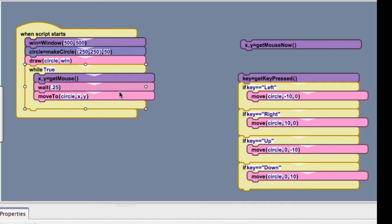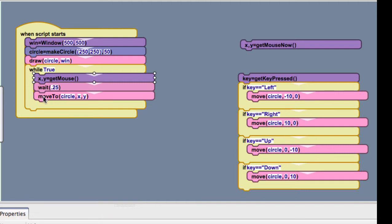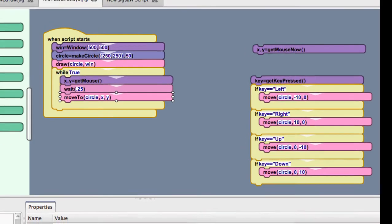and I get my xy coordinates from my mouse. I wait a little bit, and then my circle will move to that location. So, let me demonstrate that.